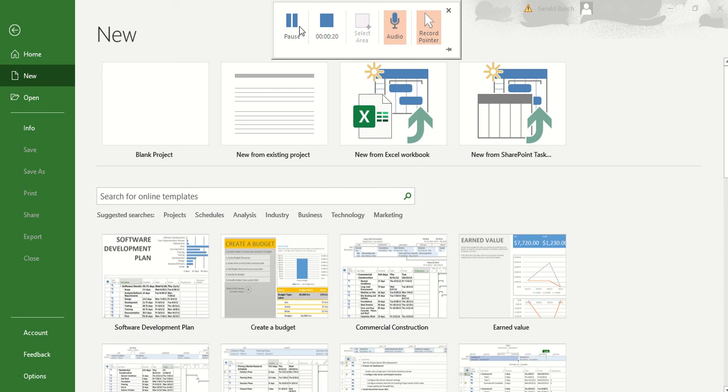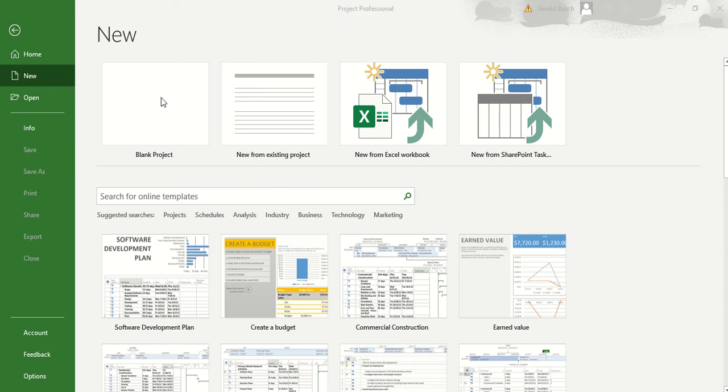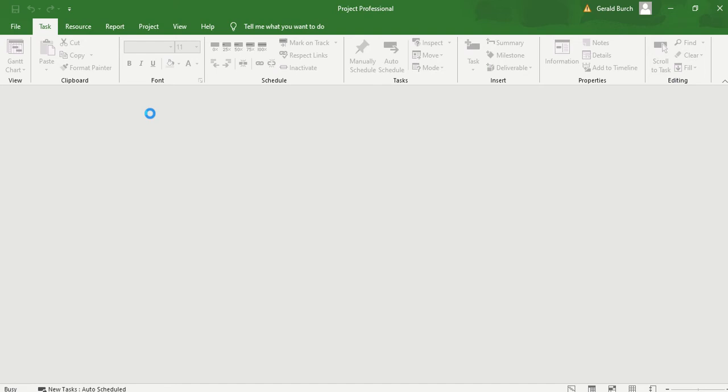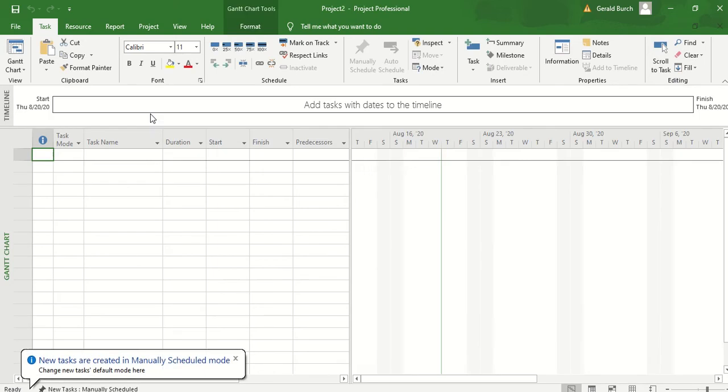If you are following along with the instructions that are provided, you'll see that the first thing we're going to do is just create a blank project. You can do that by clicking on blank project, double left clicking. It'll open up. It should look very similar to this.